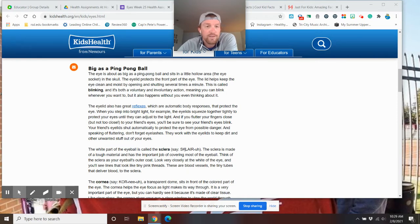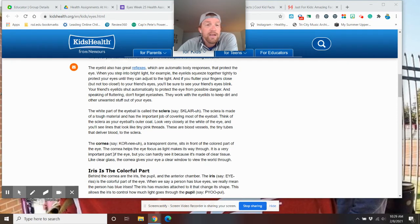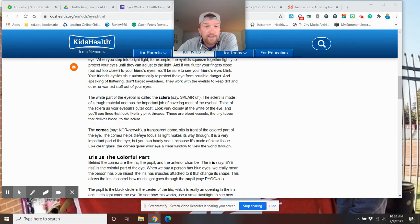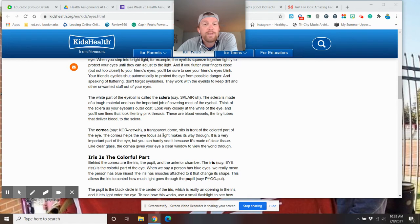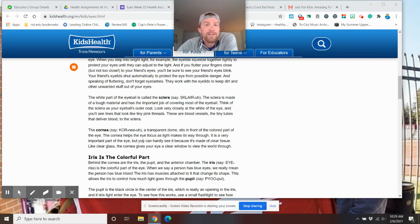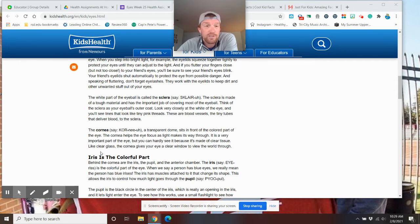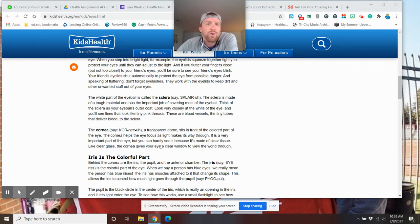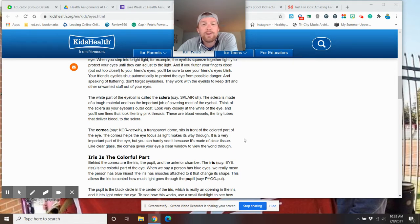these tiny tubes that deliver blood to the sclera. The cornea, a transparent dome, sits on the front of the colored part of the eye. The cornea helps the eye focus on light as it makes its way through. It is very important to the eye, but you can hardly see it because it's made of a clear tissue, like clear glass. The cornea gives your eye a clear window to view the world.